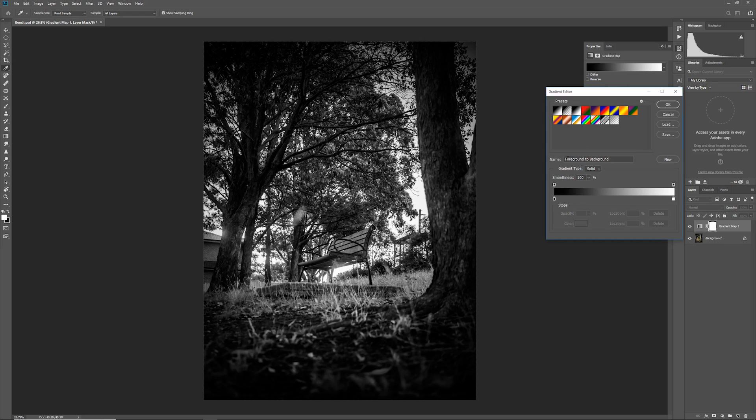By default, as you can see, it creates a gradient from the foreground color to the background color. In this case from white to black or black to white depending on which way you want to look at it.